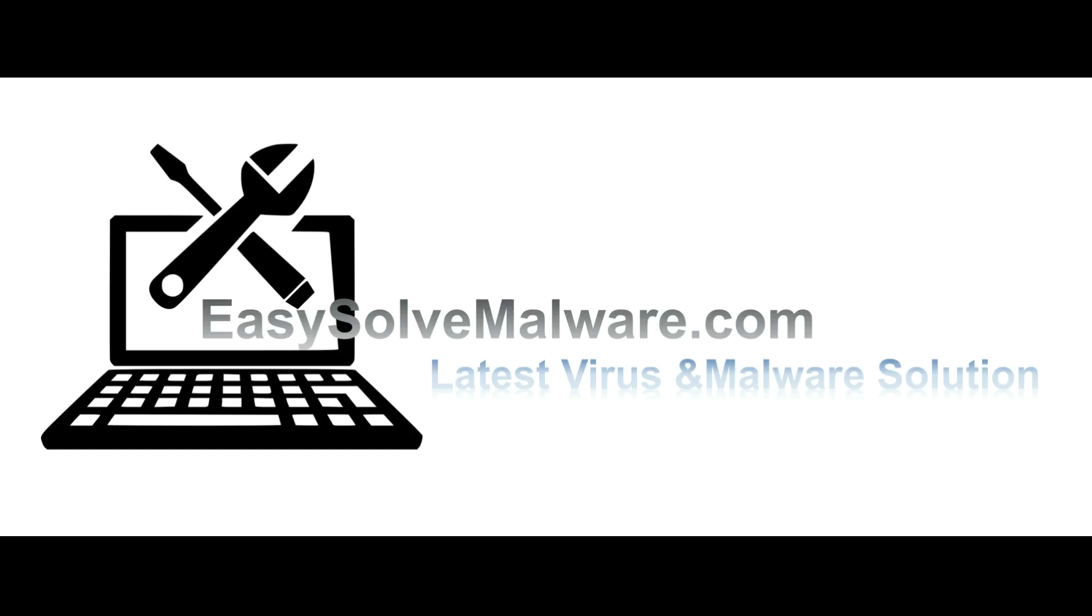That's all. Thank you watching the video from EasySolveMalware.com. We hope it solve your problem.